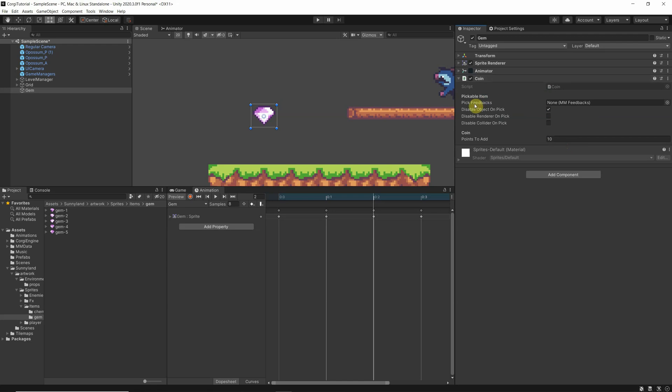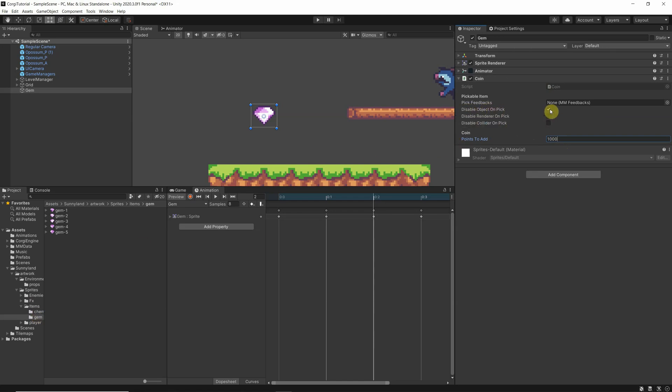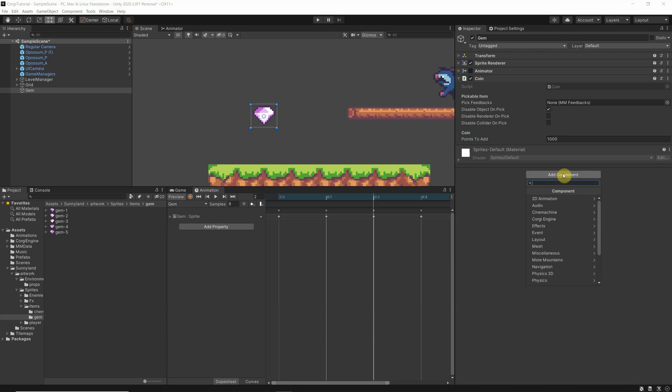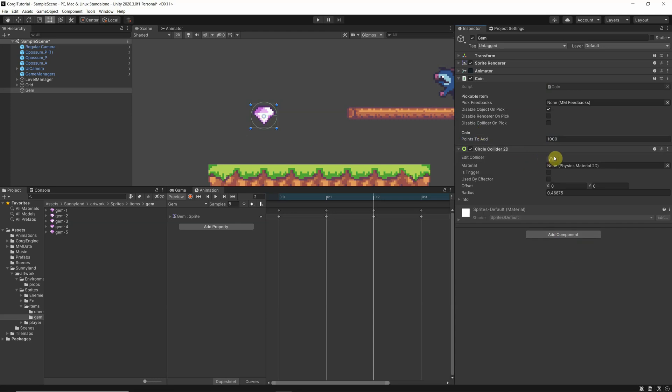So again, you can set here some things. The important one here is I would like to have 1000 points if I get the gem, and maybe if I get the cherry, it's only 10. And that it's disabled when I pick him, so he goes away. That's okay, but in order to have a collision detected, I need a collider, else our player cannot interact with it. So I have a Collider 2D, let's take a circle collider this time, and we shrink it about here. Okay, that should be enough.